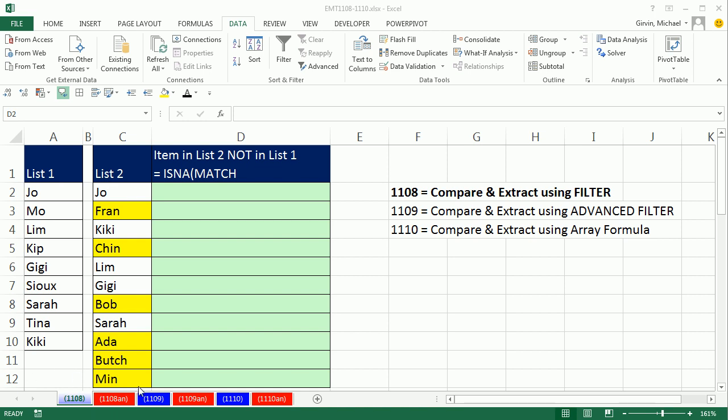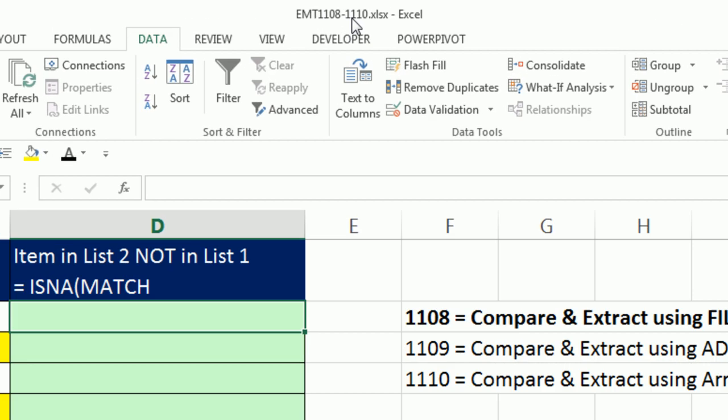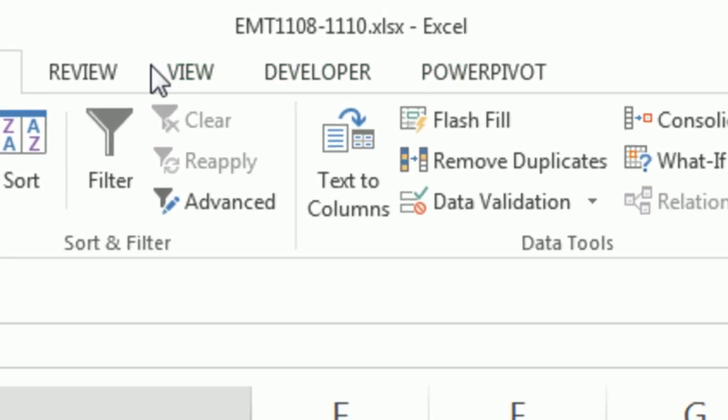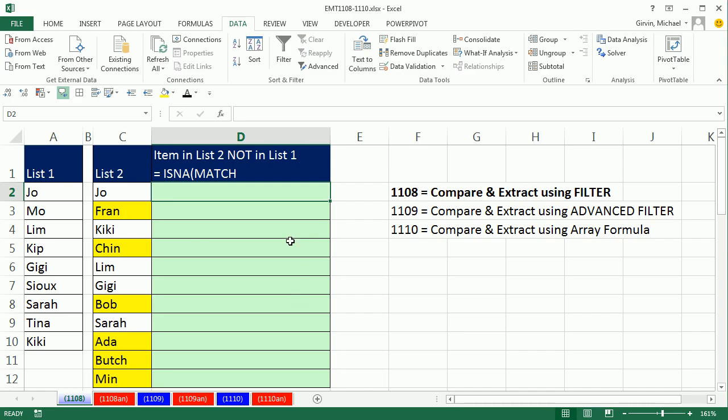Welcome to Excel Magic Trick number 1,108. If you want to download this workbook, 1,108 to 1,110, click on the link below the video.